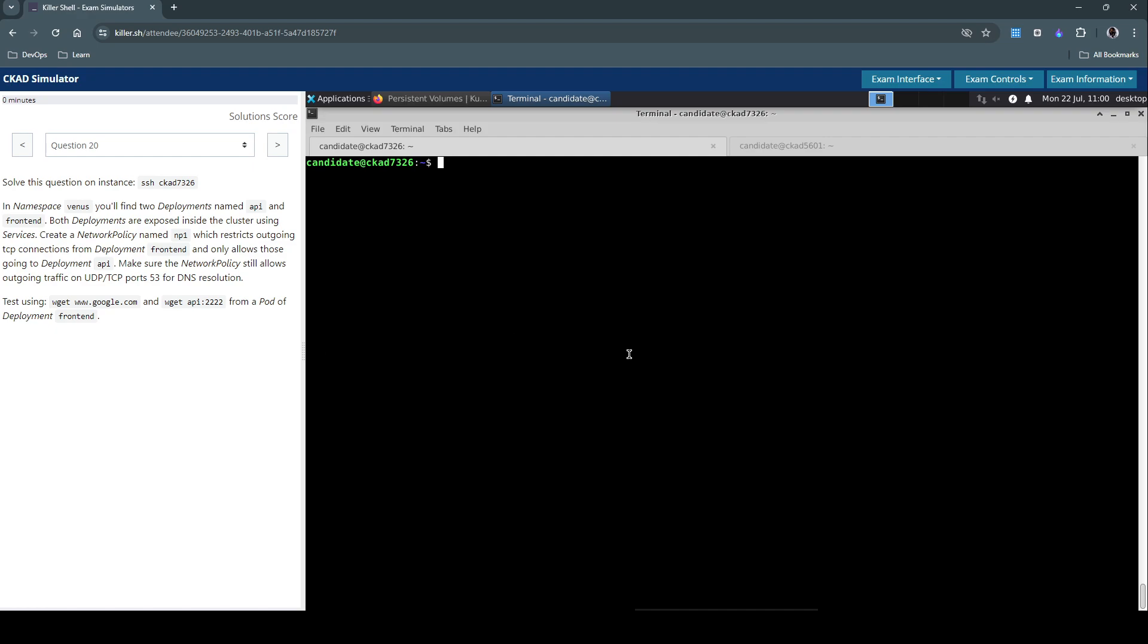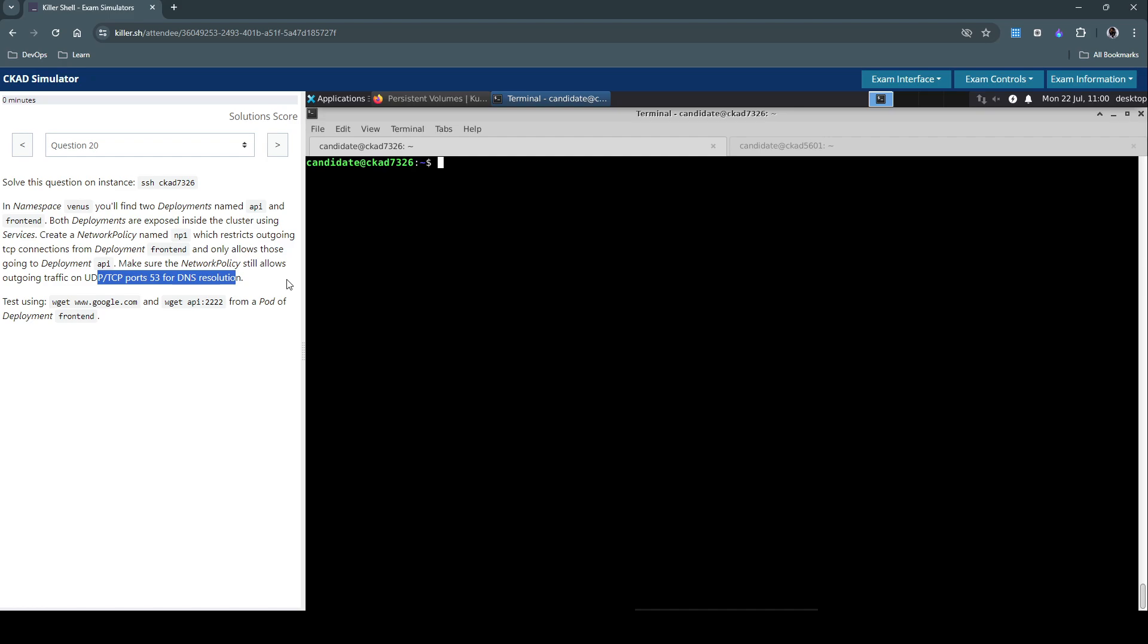Also try and connect to the outside world by trying to connect to google.com and see if we are able to reach the outside world as well from one of these pods. Then create a network policy called NP1 and add those policies to restrict output connectivity and make an exception for the TCP and UDP ports on number 53 for DNS resolution. Let's get started.